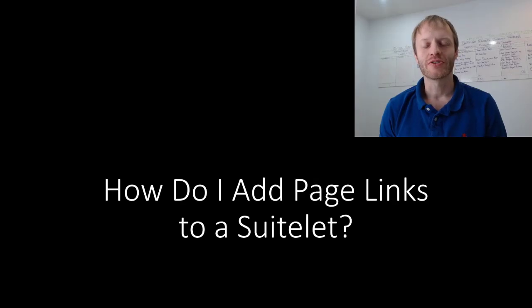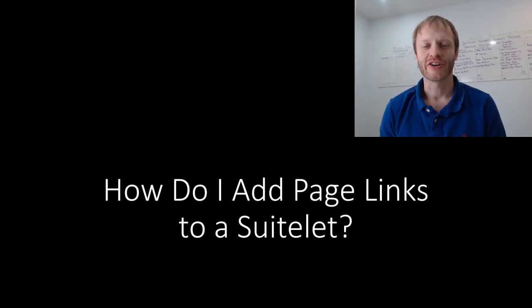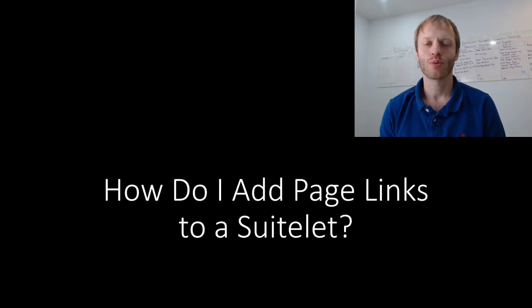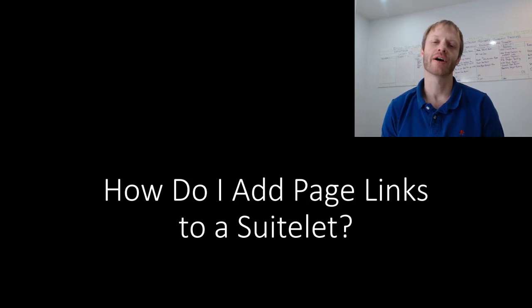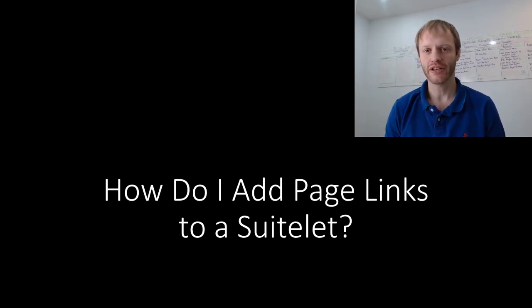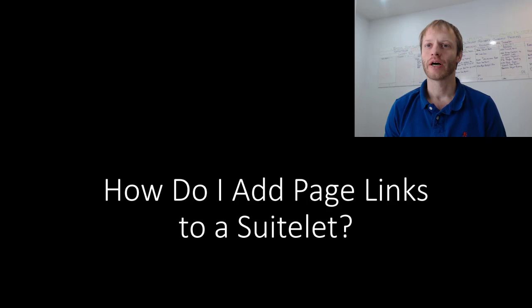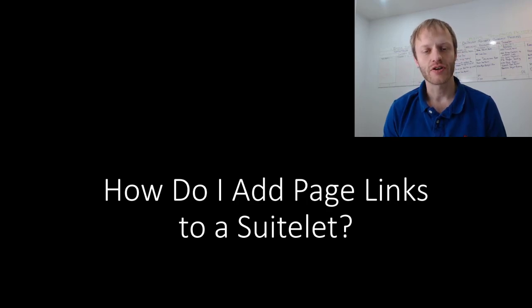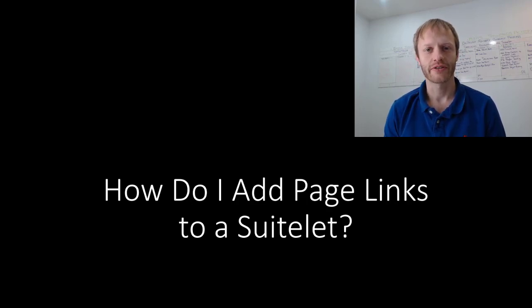Hey fellow SuiteScript developers, Eric from Stoic Software here again. In this video we are going to add one final feature to our List SuiteLet by demonstrating a NetSuite feature called Page Links.